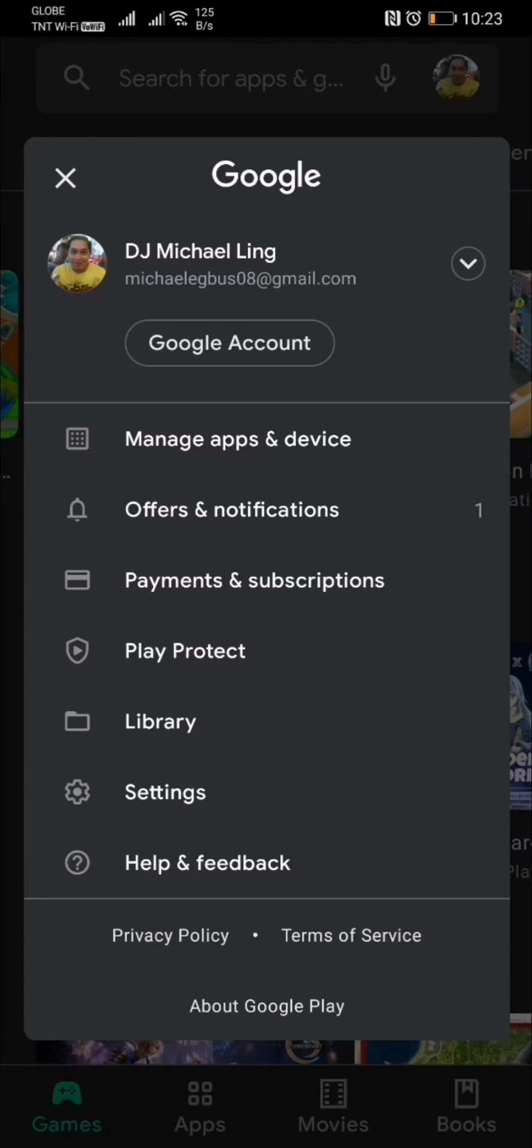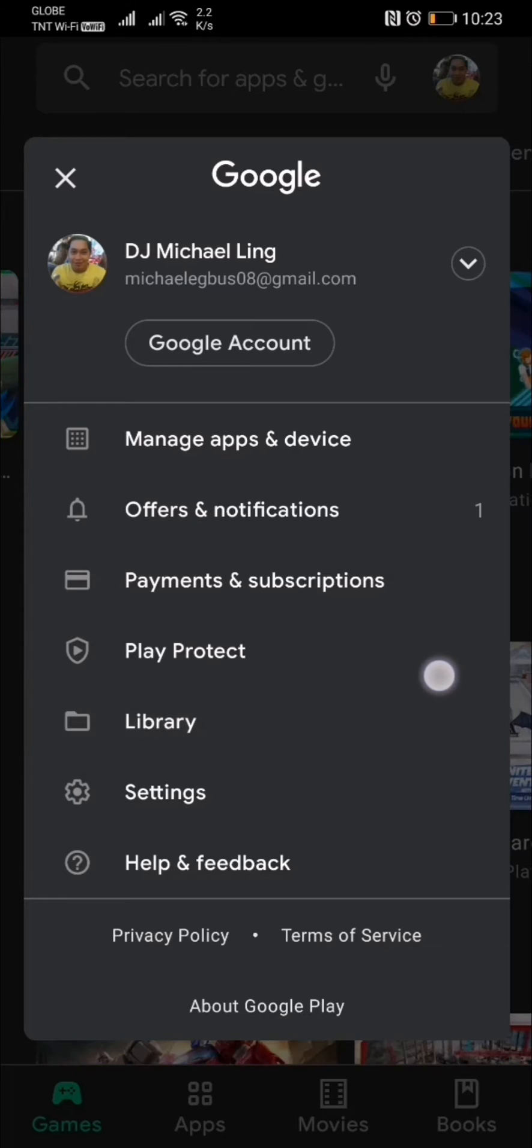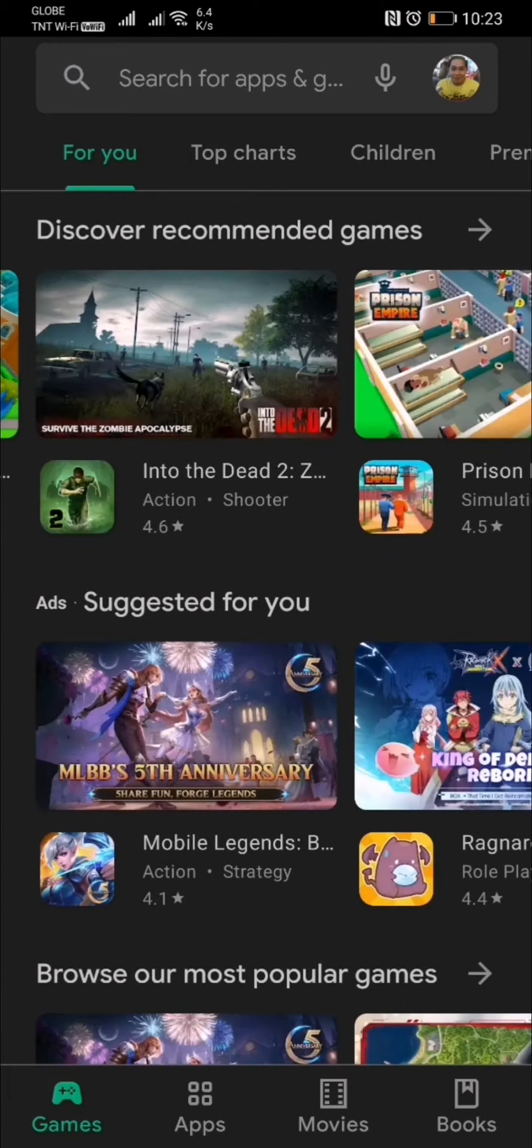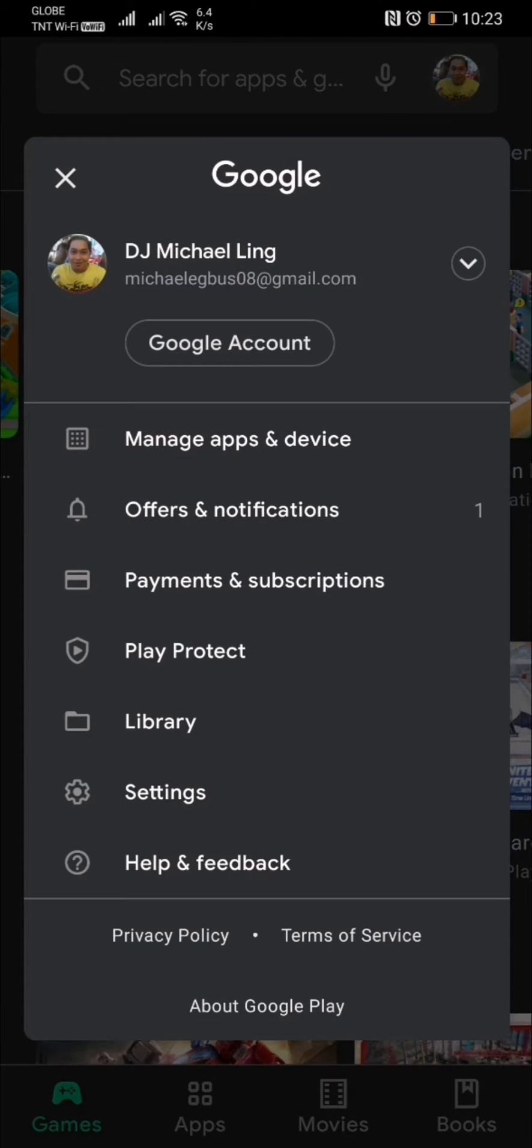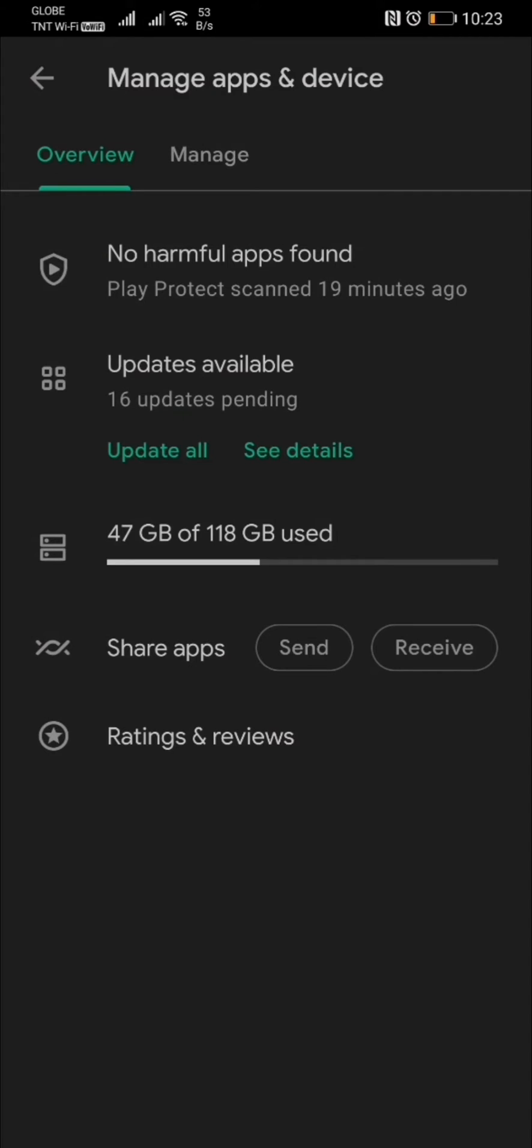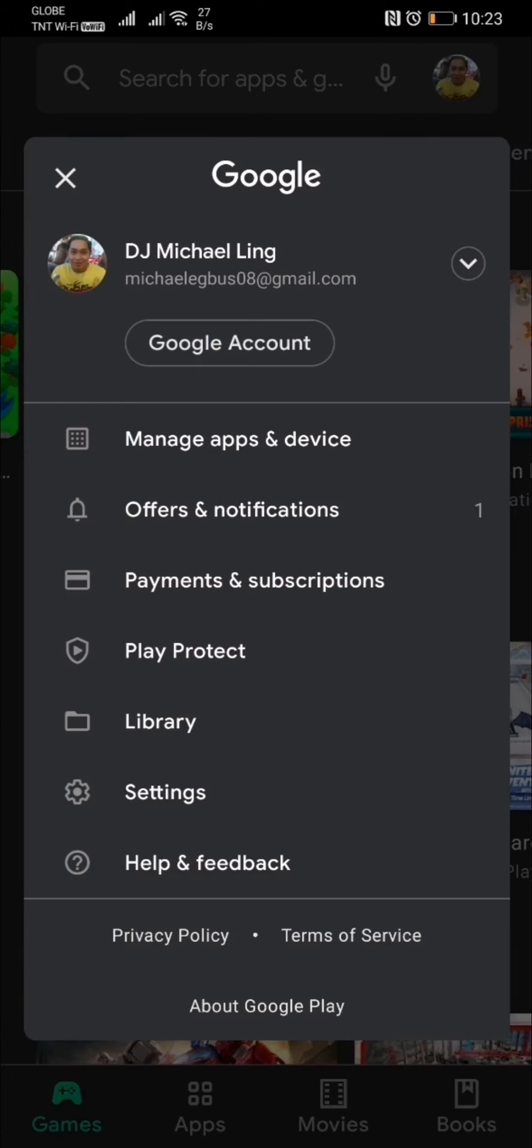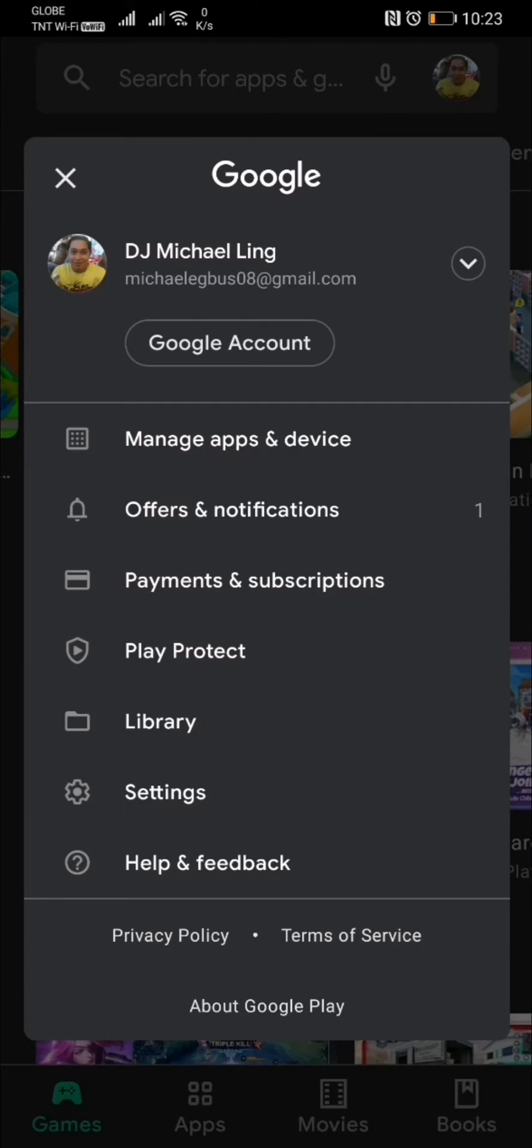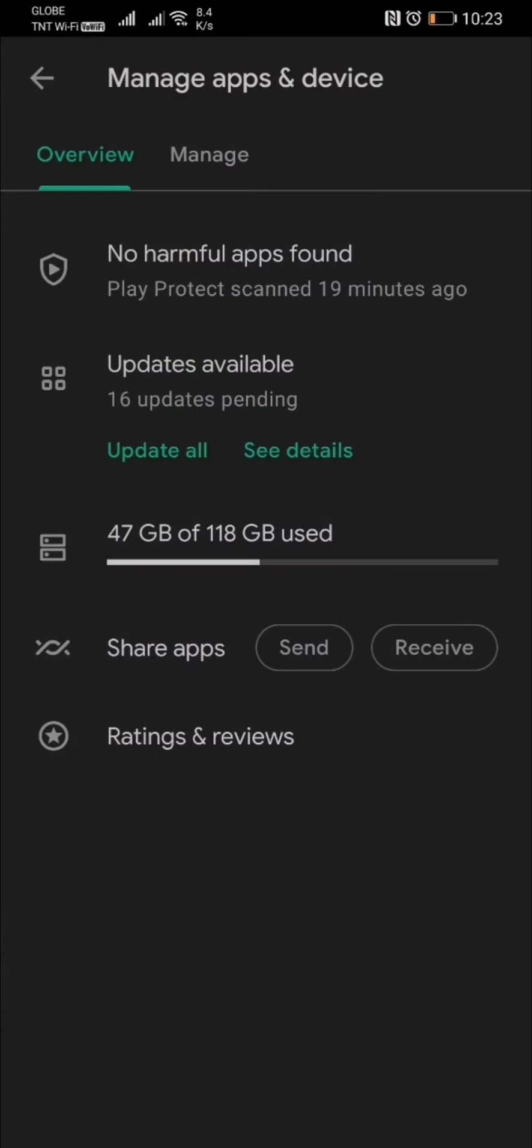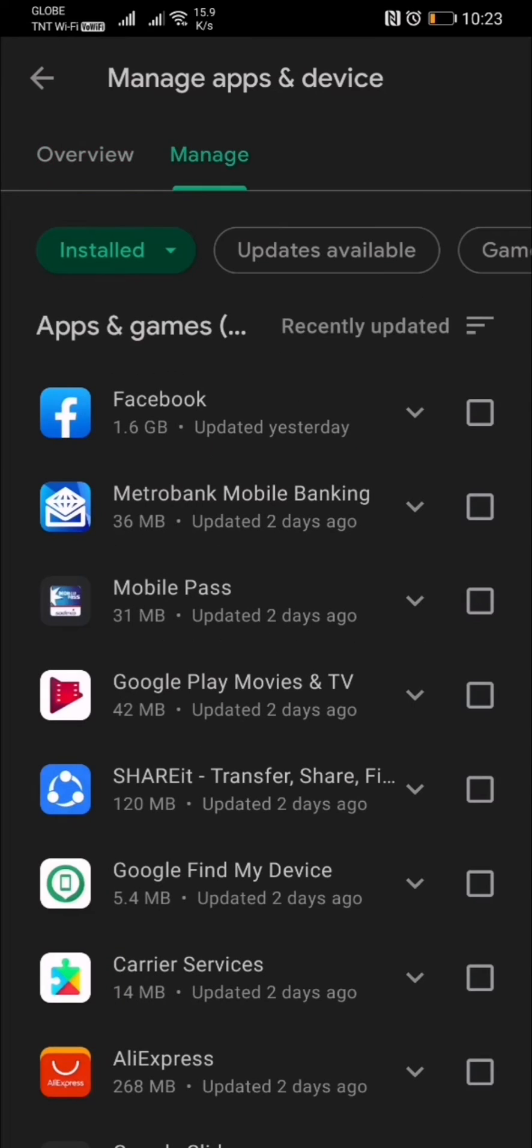Within these settings you can tap the library option—actually, not the library option. Let's go back to manage apps and devices. Let me review the steps: go ahead and tap manage apps and device, then go to the manage tab.